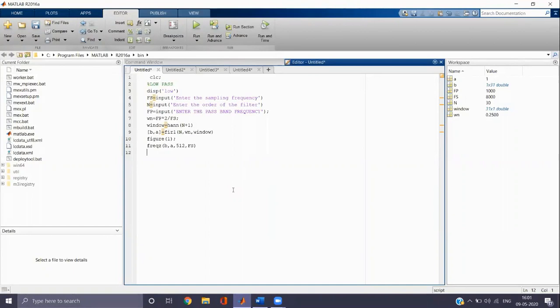Then we have to input the passband cutoff frequency. Let it be FP. After inputting the passband cutoff frequency, we need to normalize it using the normalization technique.